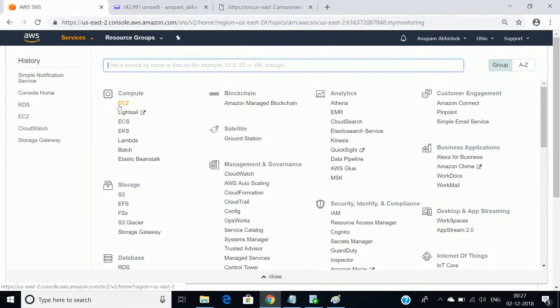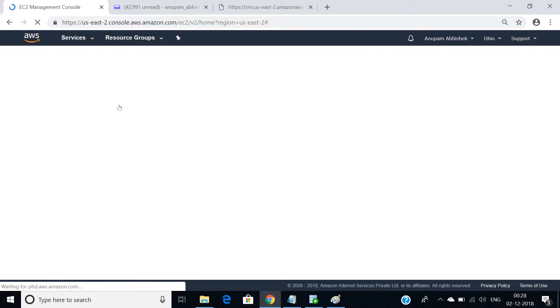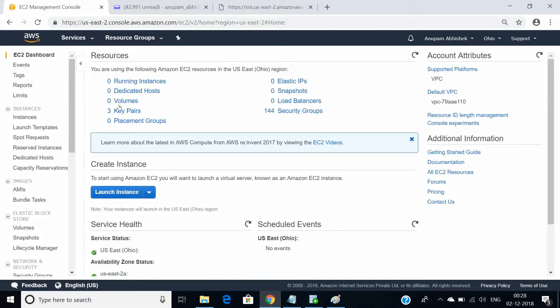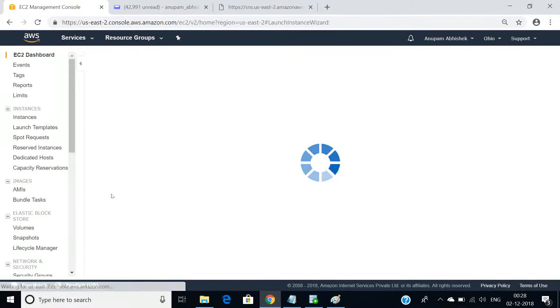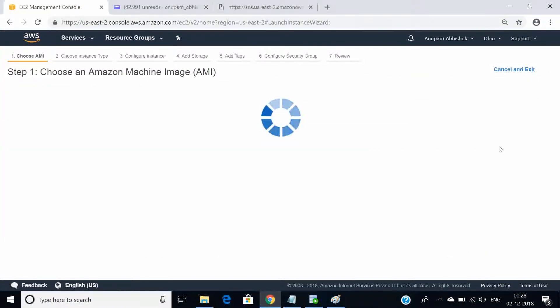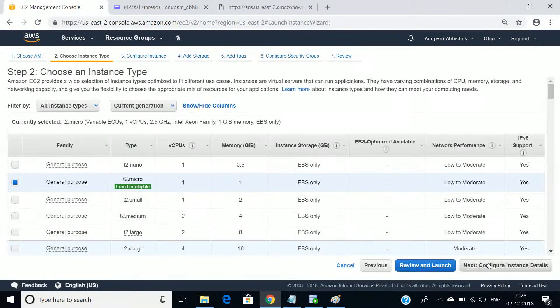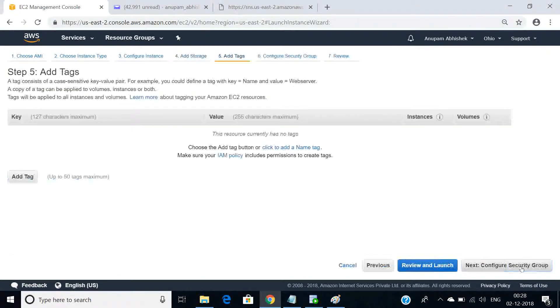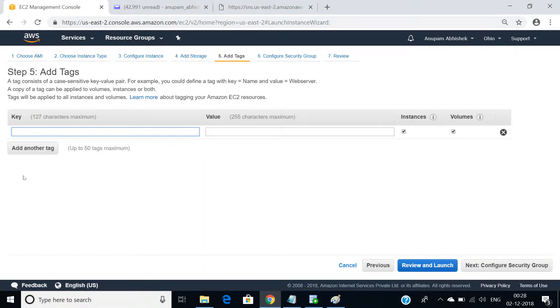In CloudWatch, the first thing is to enable monitoring — whether it is working well or not, whether a threshold has been breached or not, that's a different story. The first thing is to enable monitoring. This is how the dashboard looks like, so let's have a dashboard for our EC2 instance created.